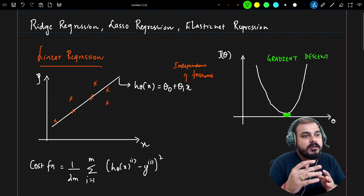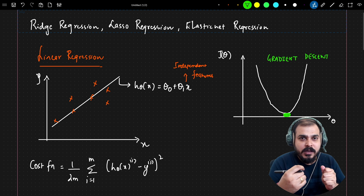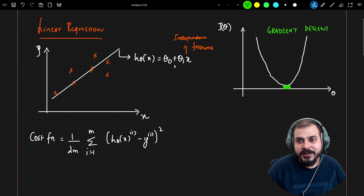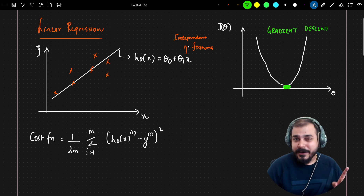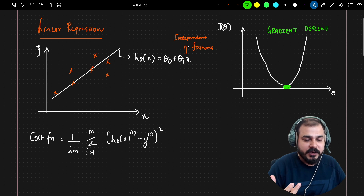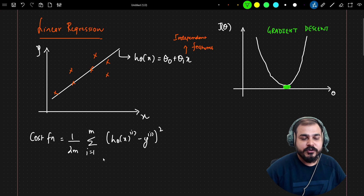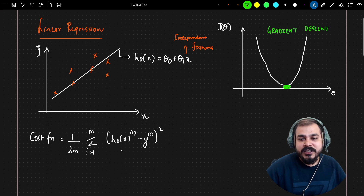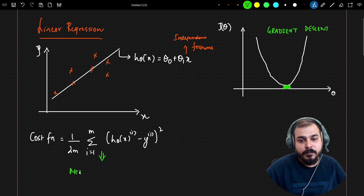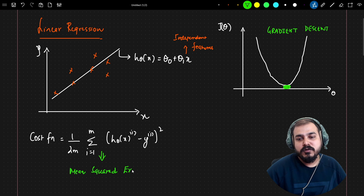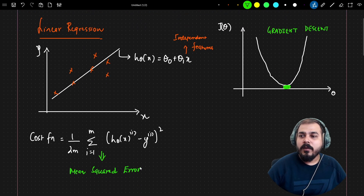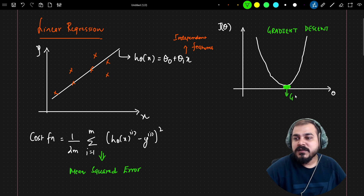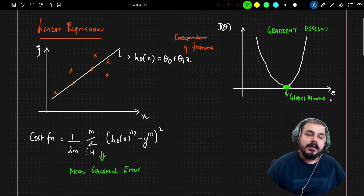In our previous video we understood the in-depth maths intuition behind linear regression and found the equation of the best fit line: h_theta(x) = theta_0 + theta_1 * x. For multiple independent features, this becomes multiple linear regression. The cost function we used is (1/2m) * sum(h_theta(x_i) - y_i)^2, which is the mean squared error. When we plot the coefficient against J(theta), we can see gradient descent, and our main aim is to reach the global minima.